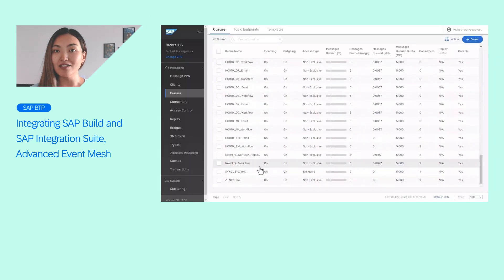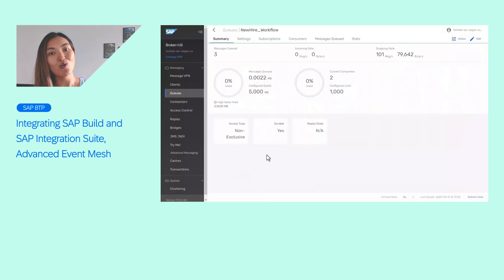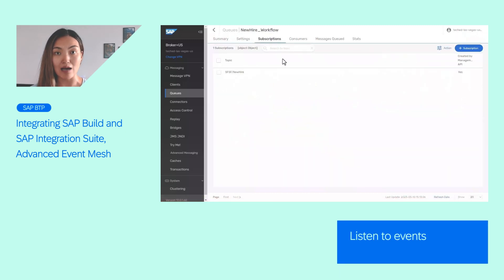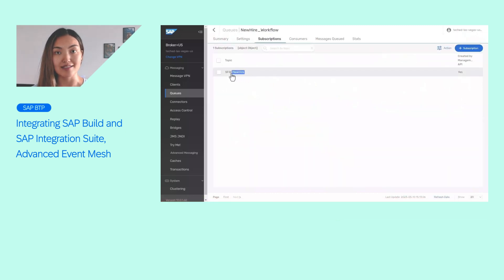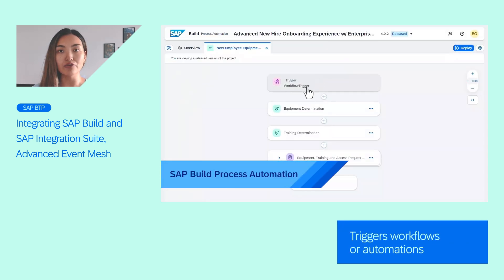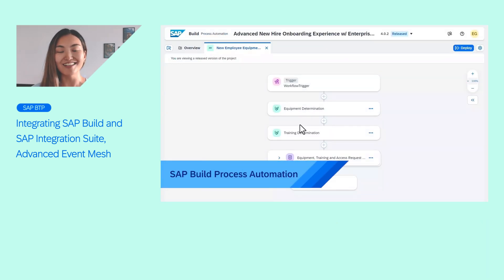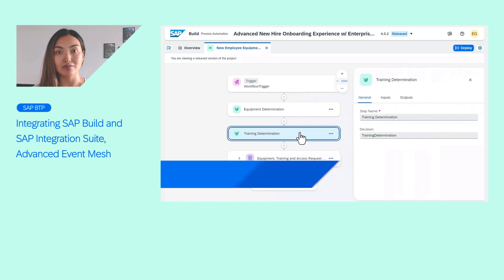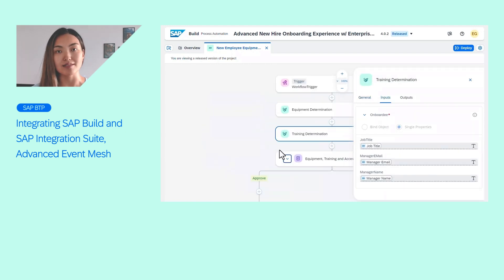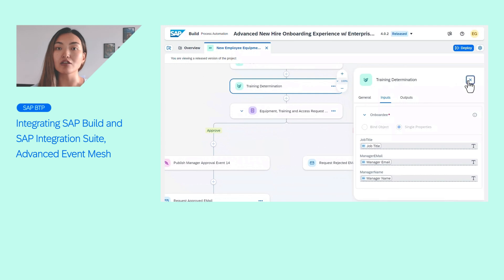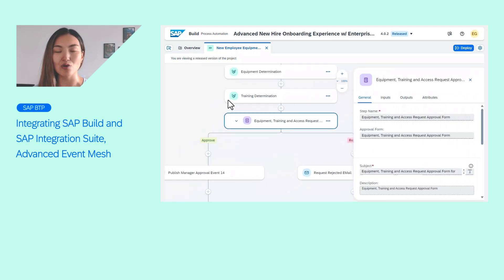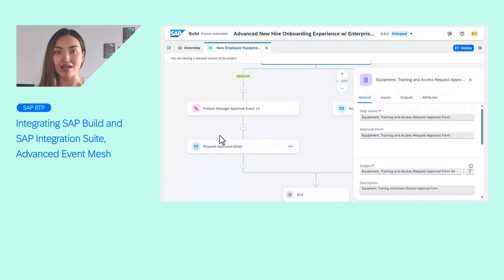From sales order processing to new hire onboarding, it actually listens to events happening in your system like SAP SuccessFactors and then triggers the workflow or automation directly in SAP Build. This is a game-changer on the SAP Business Technology Platform, especially if you deal with hundreds or thousands of business events or customer requests at the same time.